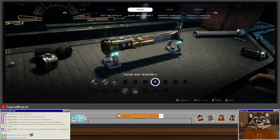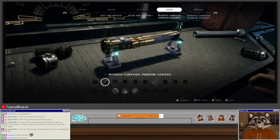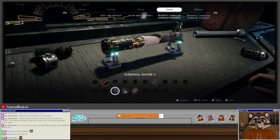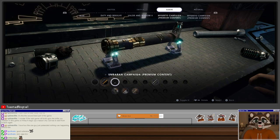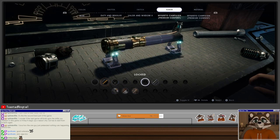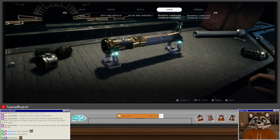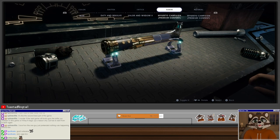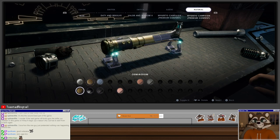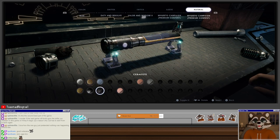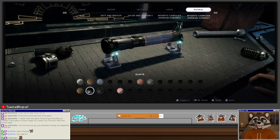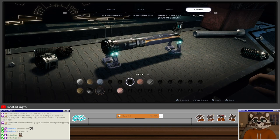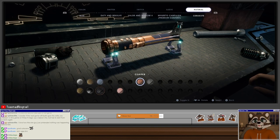So we unlocked a whole ton of lightsaber parts. Duty and resolve. This is the emitter I have for my lightsaber at home, the one that is customized specifically for me. I do like Valor and Wisdom as a switch. I'm not a fan of Elemental Nature. I don't think it looks very good. So yeah, we're gonna stick with my Guido campaign, and I think this is the loadout we're gonna use for now.